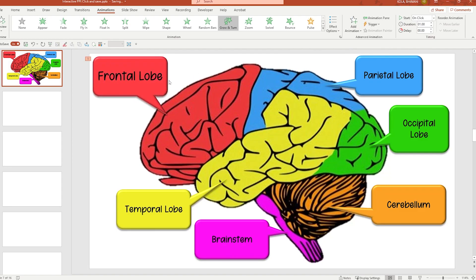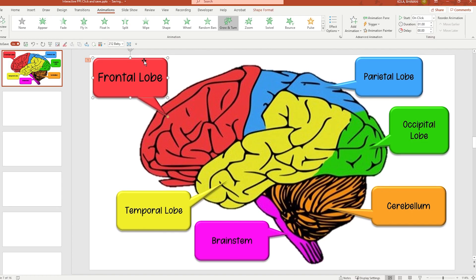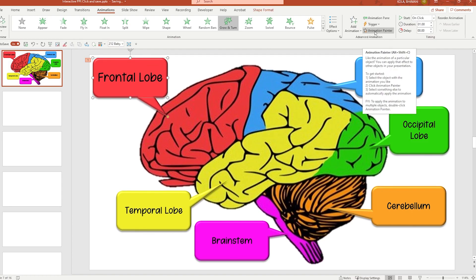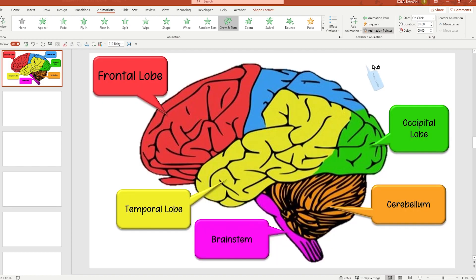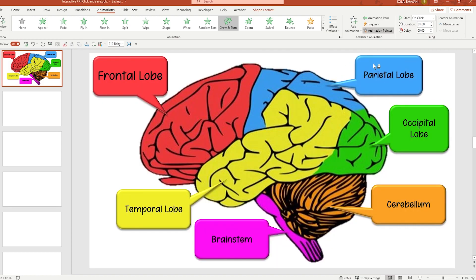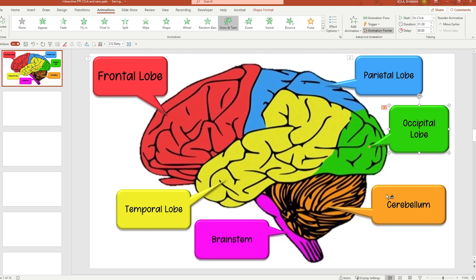Once this is done, I do not want to go ahead and do the same thing for all of them. All I have to do is click on the callout box and use the animation painter — double click on the animation painter. When you double click, you will see that there is a brush, and simply click on all your callout boxes and your animation will be copied.